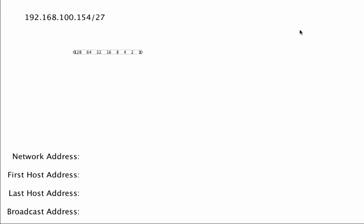In this video I'm going to walk you through how to take a given IP address and mask — in this case the mask is in bit notation — and determine what the network address is, what the first host address is, what the last host address is, and what the broadcast address is.